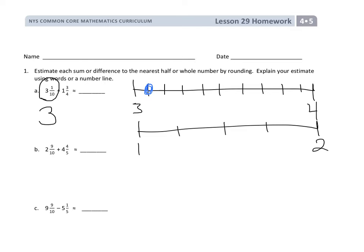For 1 and 3 fourths, I mark 1 fourth, 2 fourths, and here's 3 fourths. When I put 1 and 3 fourths on the number line, I can visually see that that mixed number is closer to the whole number 2. So when I think about this problem — 3 and 1 tenth plus 1 and 3 fourths — I'm going to say it's about 3 plus about 2, so my answer should be about 5.